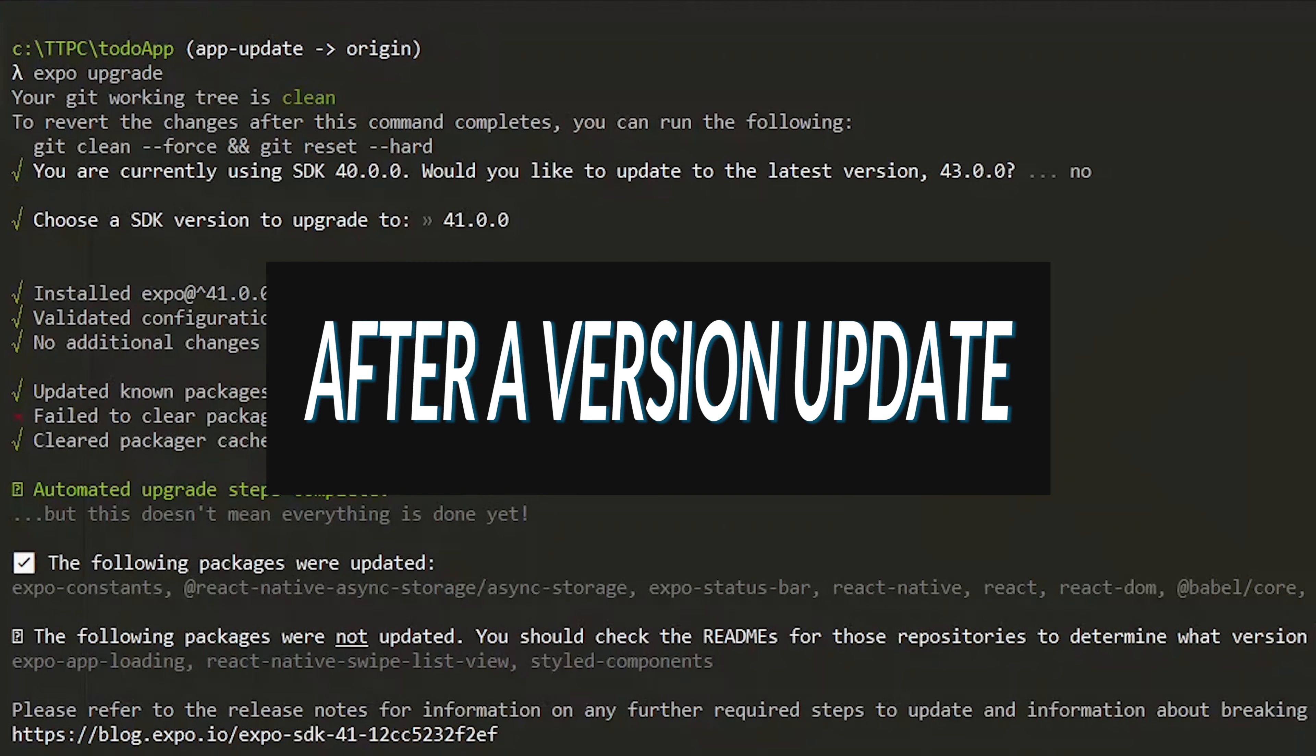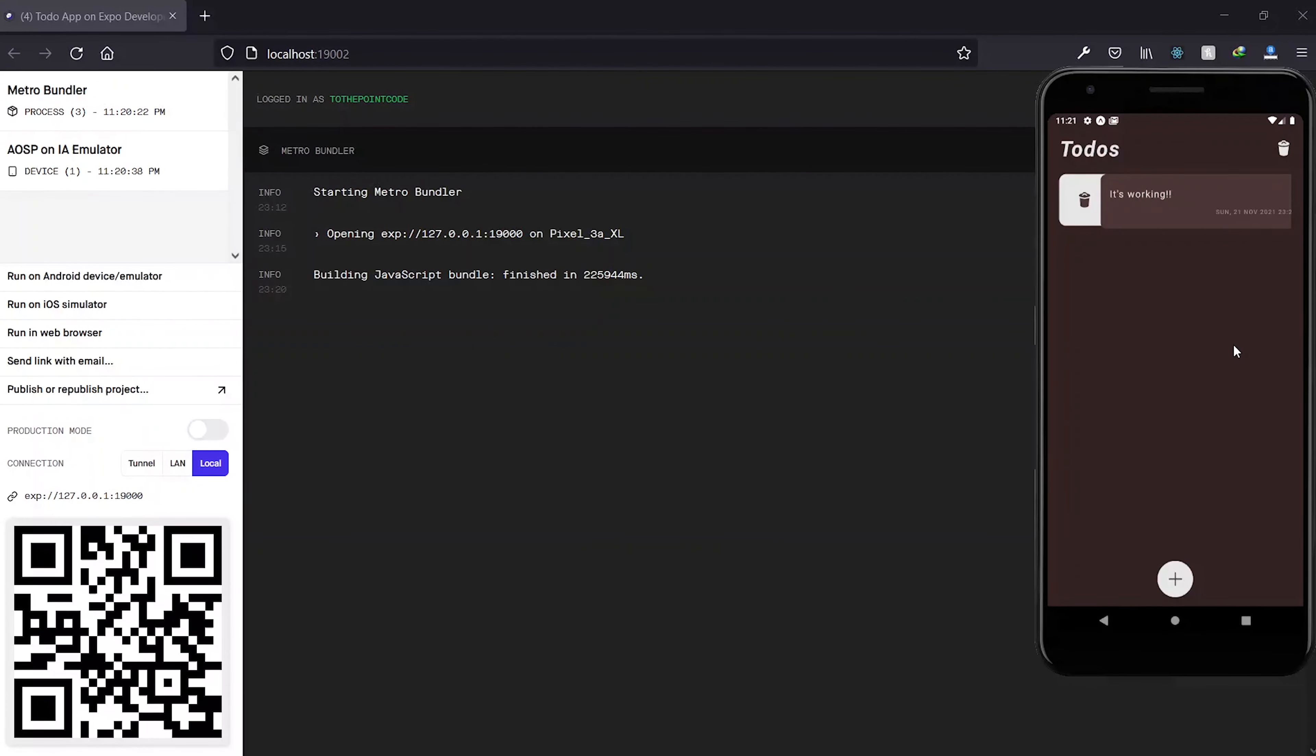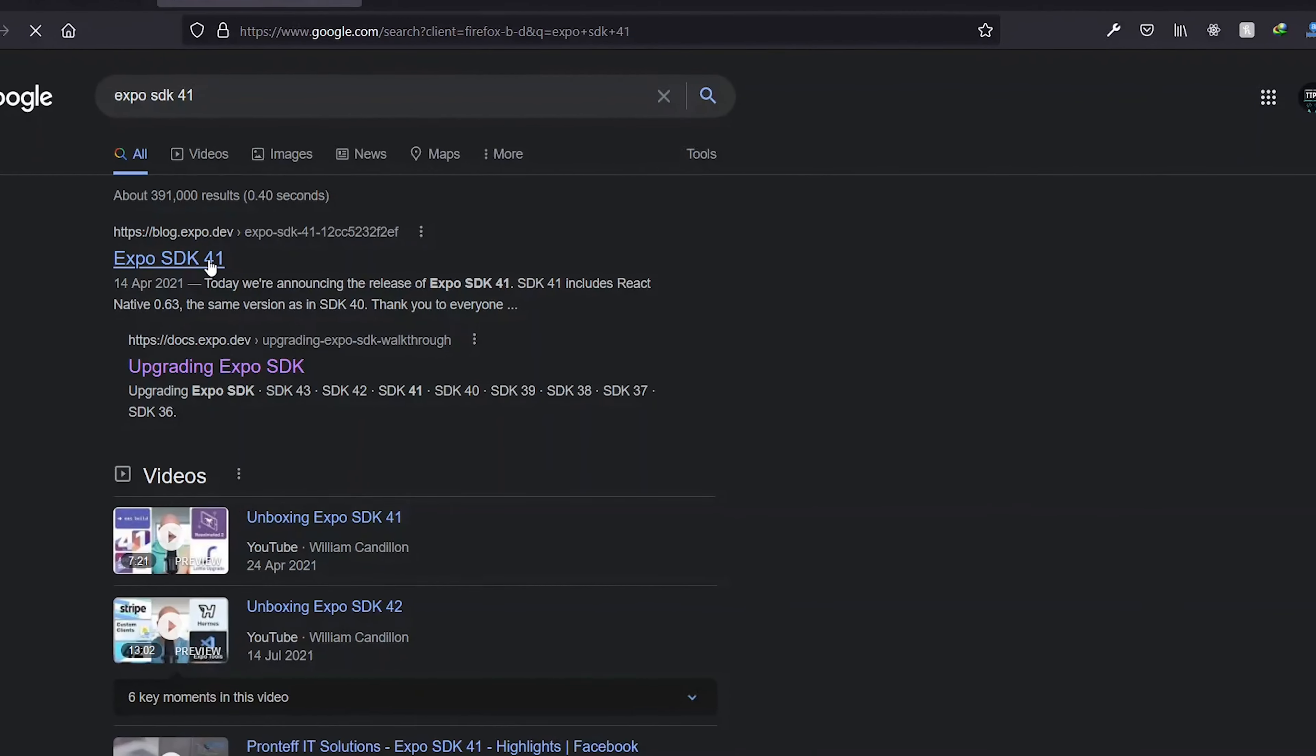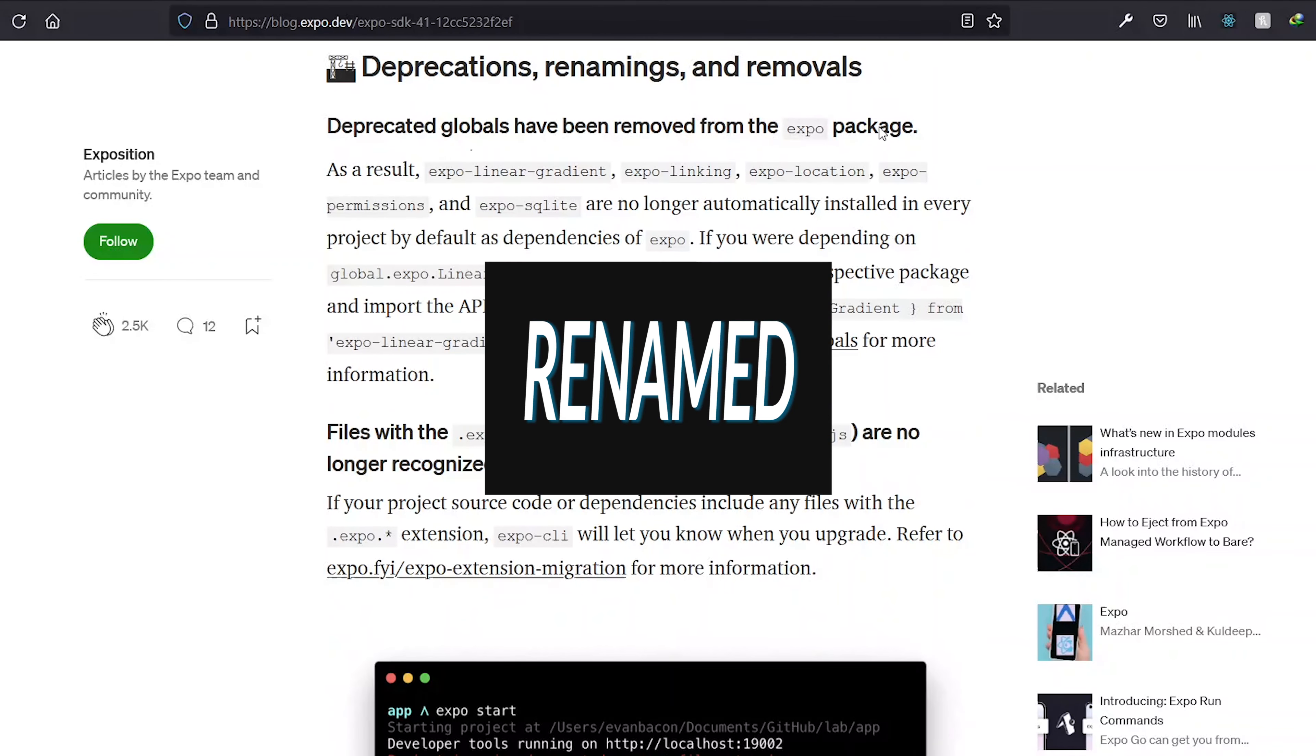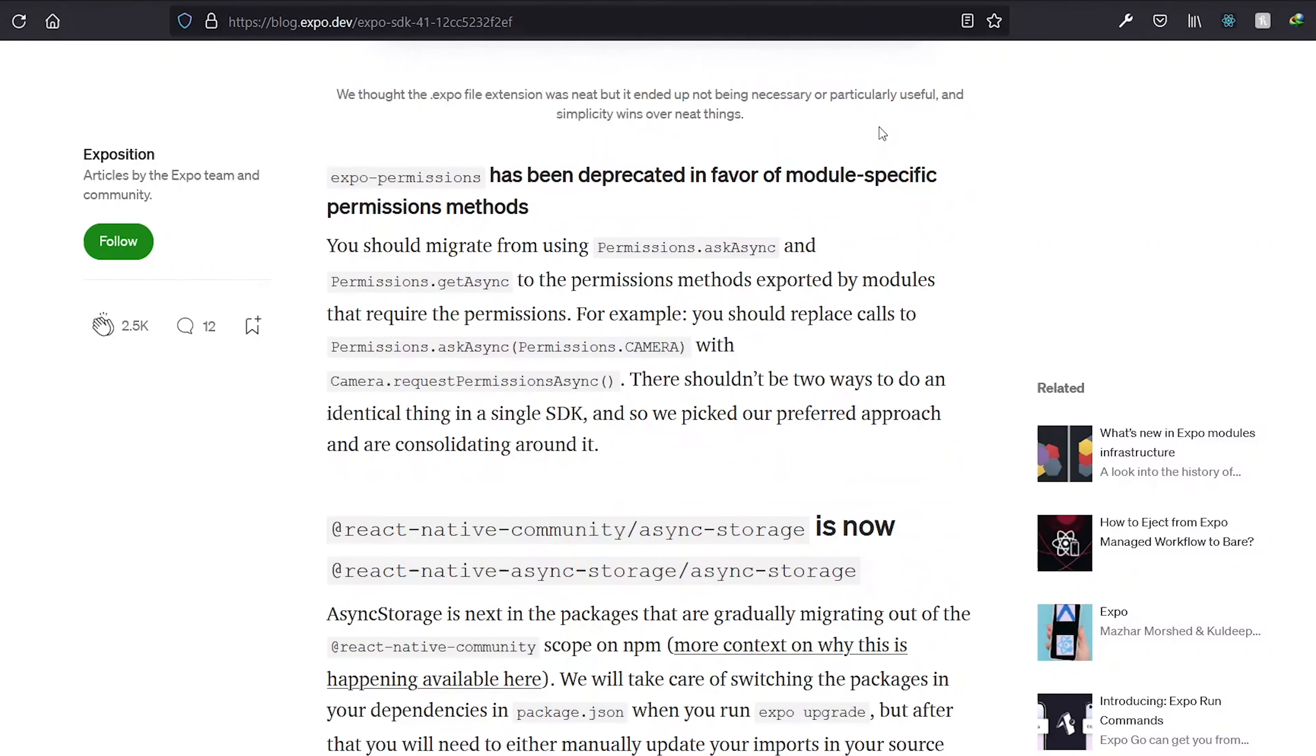After one version update is complete, you can test run your app to see if anything is broken. To be confident of what has changed, you should search for the SDK version and read about what has changed and see if a package you are using has been renamed or removed so as to make the necessary adjustments.